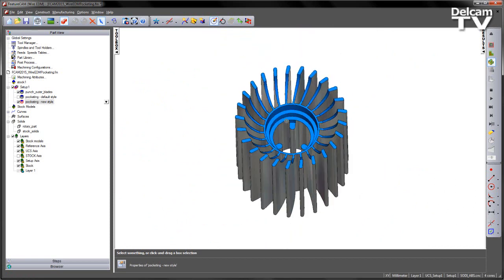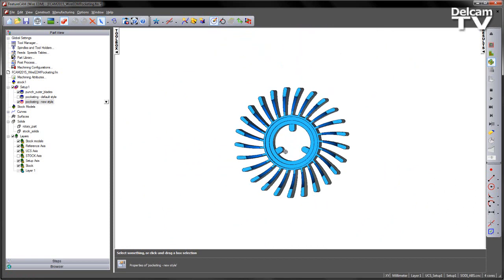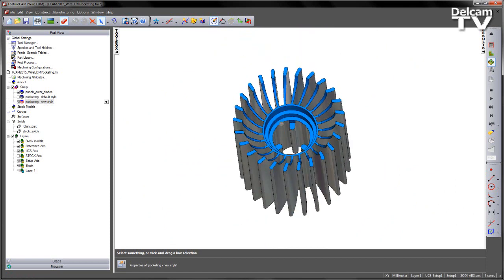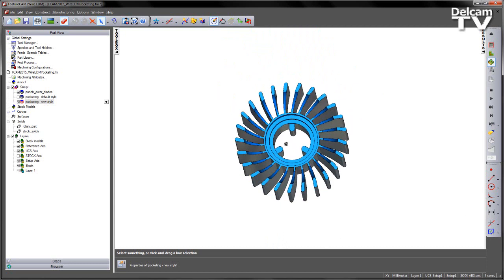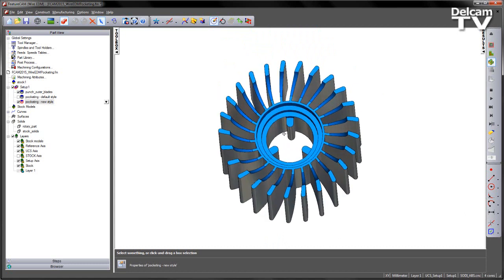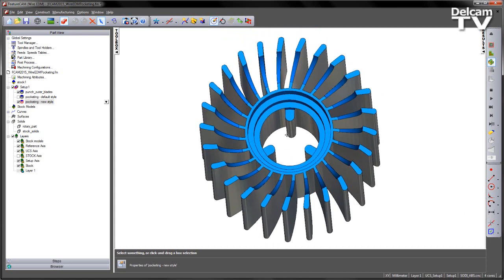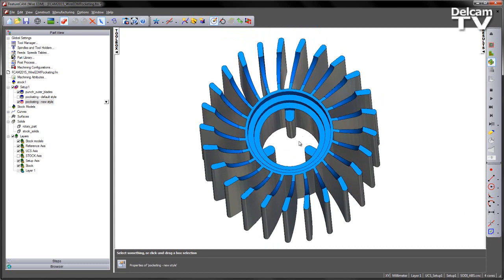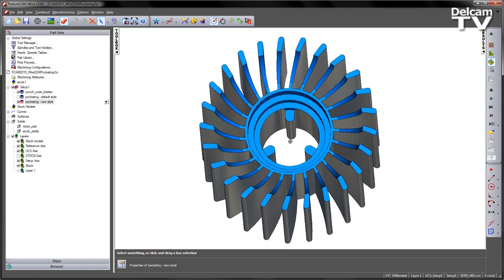That leaves us with our finished component, with no pieces of material that have fallen through, potentially causing any unnecessary worry.